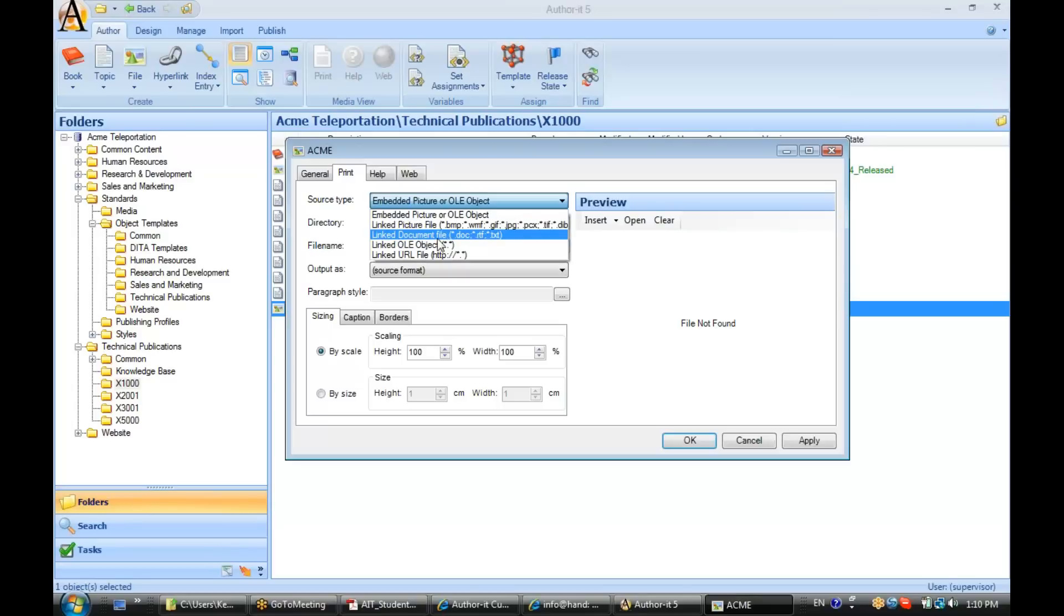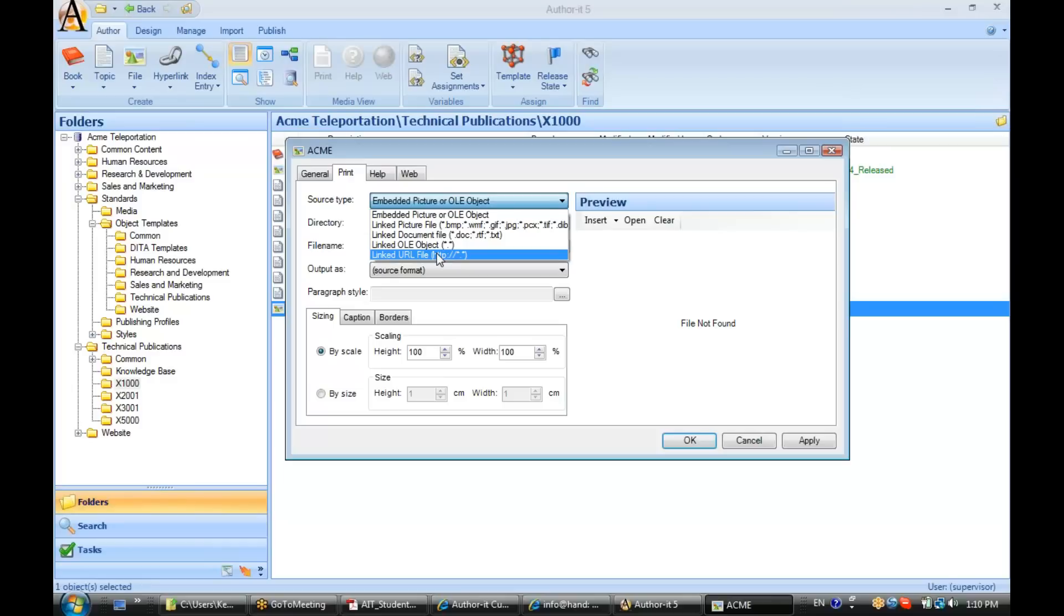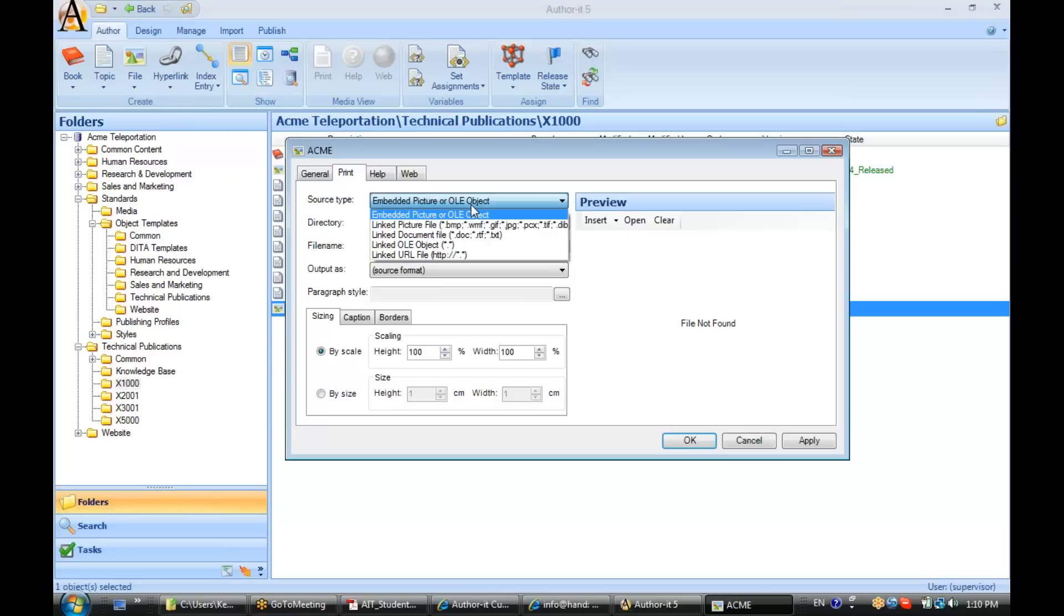Is it a linked document file, linked OLE object, or a linked HTTP address? I'm going to go ahead and select Embedded Picture or OLE object here, so that we can see what happens when you embed a graphic in the library.